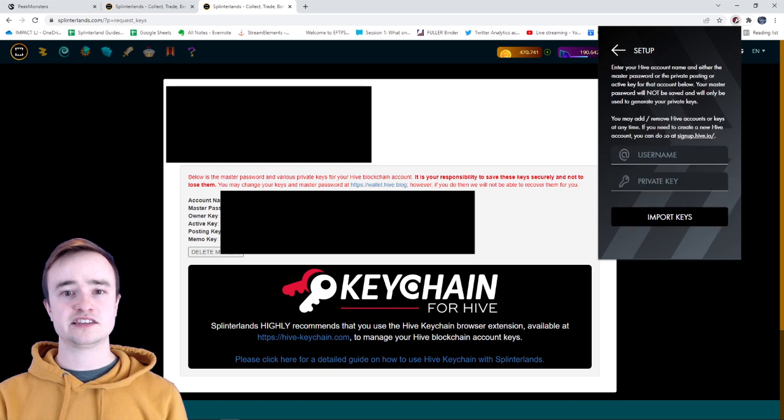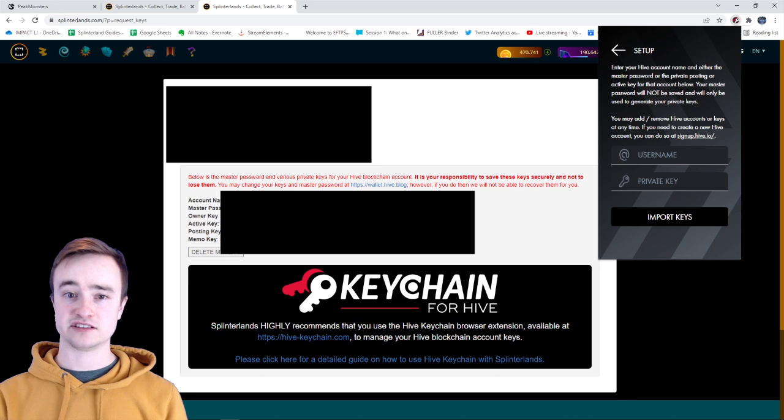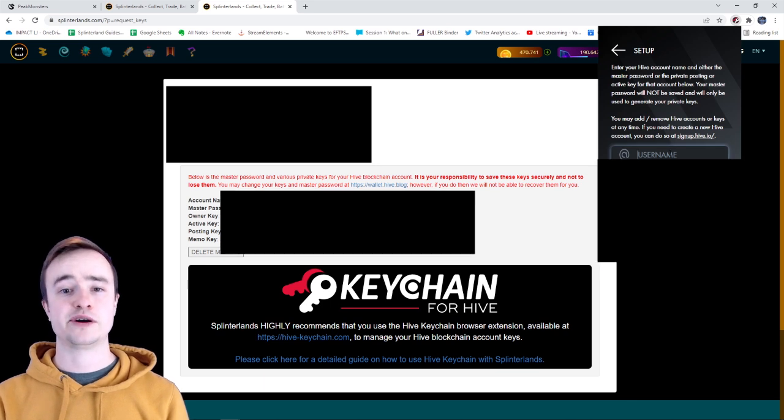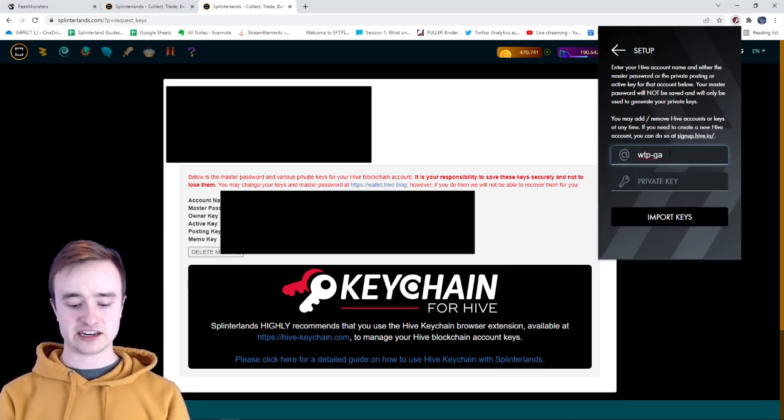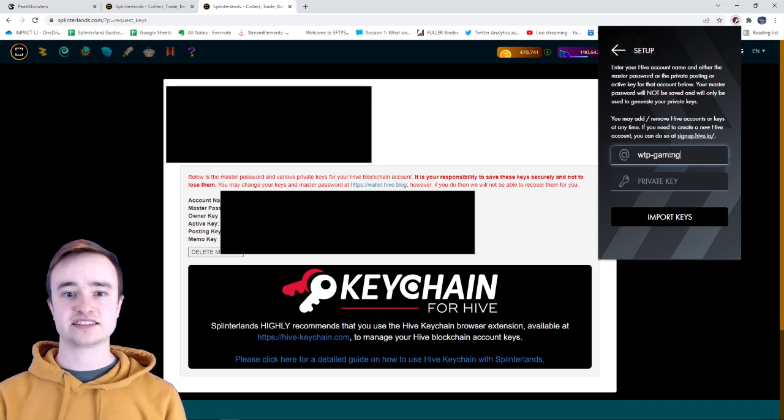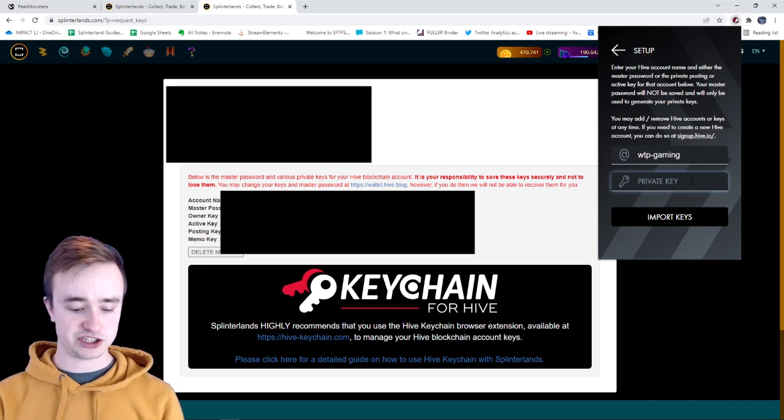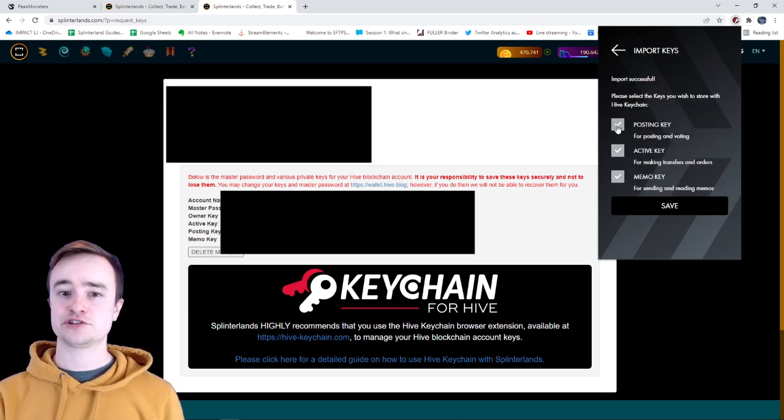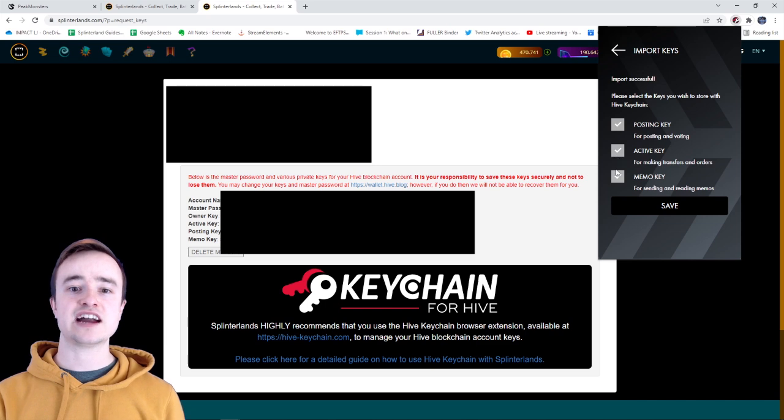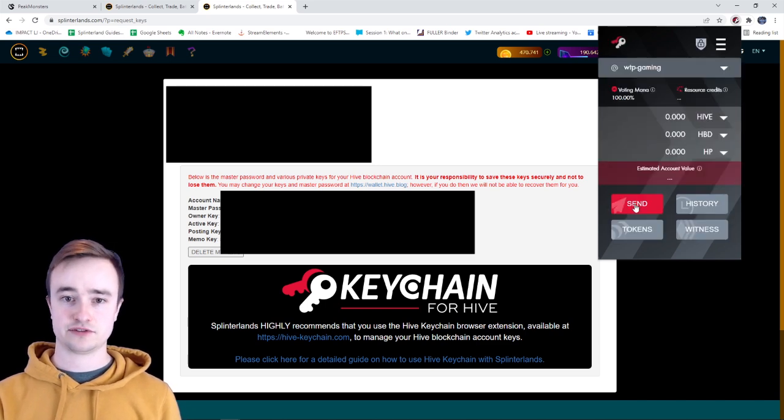If you go use keys and password, it says your master password will not be saved and will only be used to generate your private keys, so you don't have to worry about it too much. Go ahead and enter in your actual in-game name again—that's the account name for your Hive Keychain wallet—and then click import keys. You should see posting key, active key, and a memo key. All you got to do is hit save.